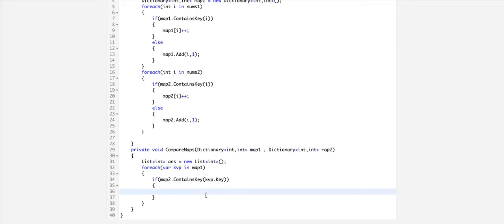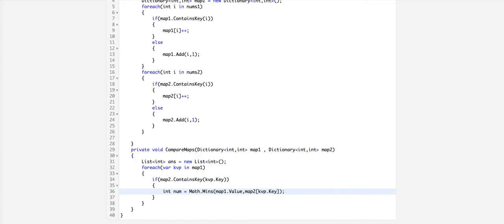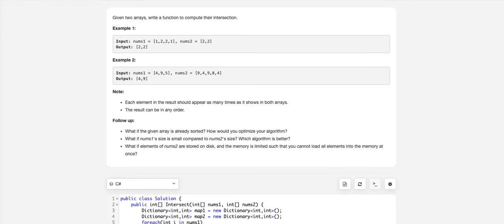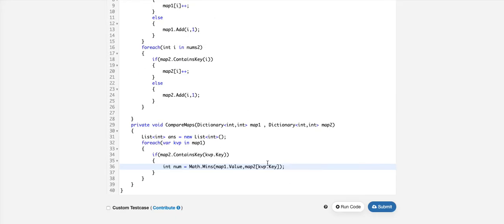If it contains the key, we check map1.value or map2 of kvp.key. We will have to select the minimum number. In the second example, 4 is single time here and 2 times there, but we have to give it the minimum number of times. That is the intersection, so we take math.min.